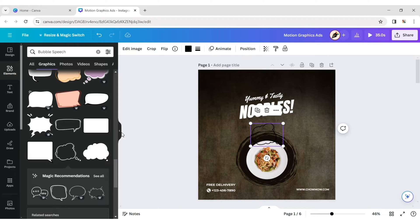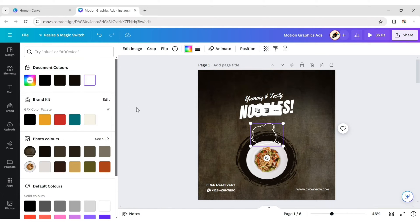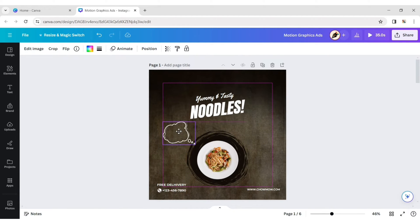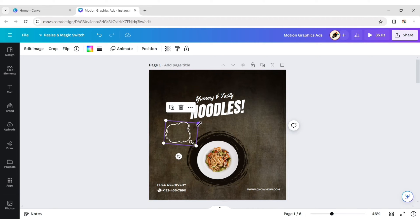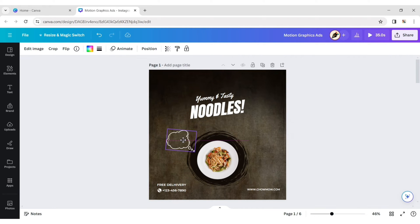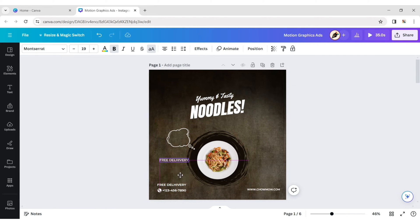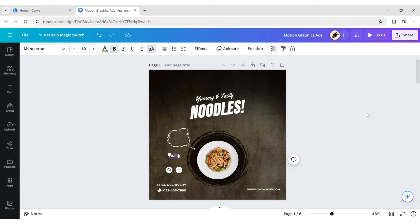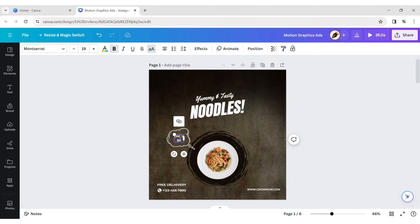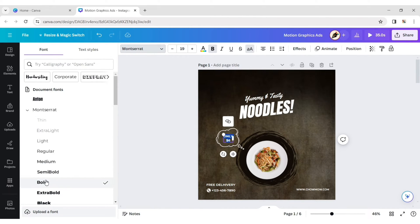Choose an element, change its color to white, and adjust its position. Add a price text and make it bold.